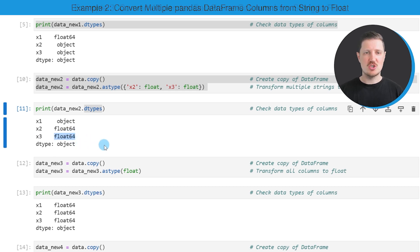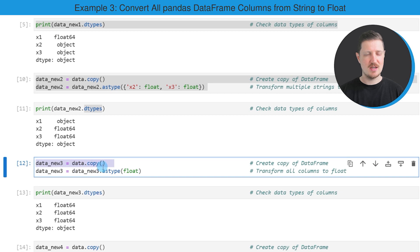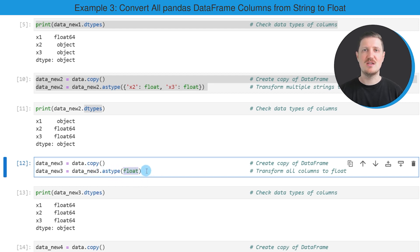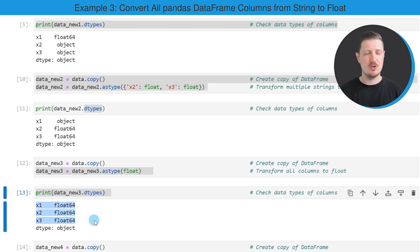We can also change all the columns in our DataFrame, as you can see in the next example. Once again, I'm first creating a copy of our DataFrame. Then I apply the astype function to our entire DataFrame and specify that all columns should be changed to the float data type. After running these lines of code, our DataFrame is once again updated, and this time all the columns have the data type float.